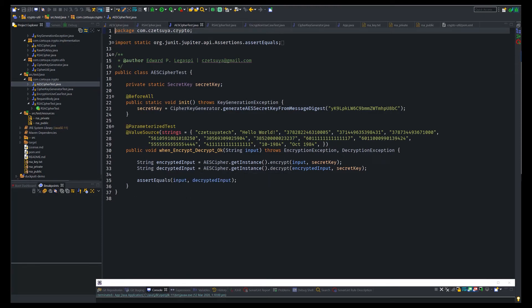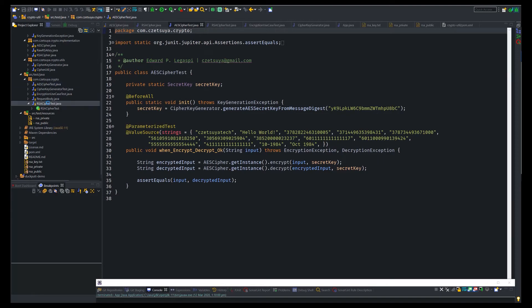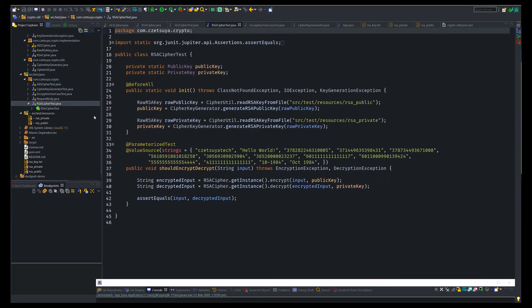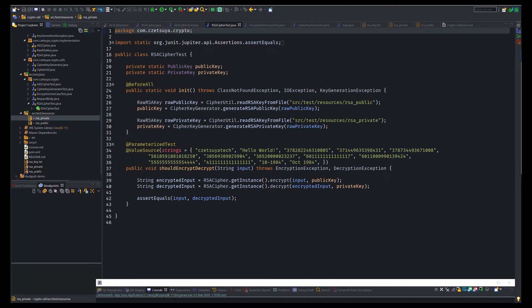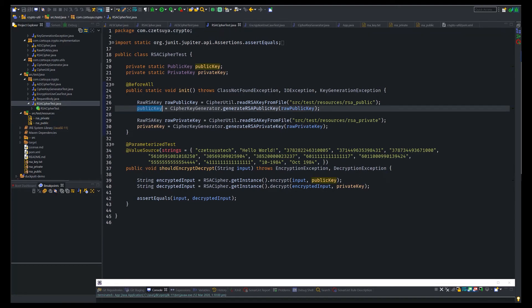And then the same test is applied in the RSA cipher test. The difference is that in the beforeAll method, I have initialized both the public, the RSA public and private keys. Once initialized, we can use this public and private key when encrypting and decrypting a text.